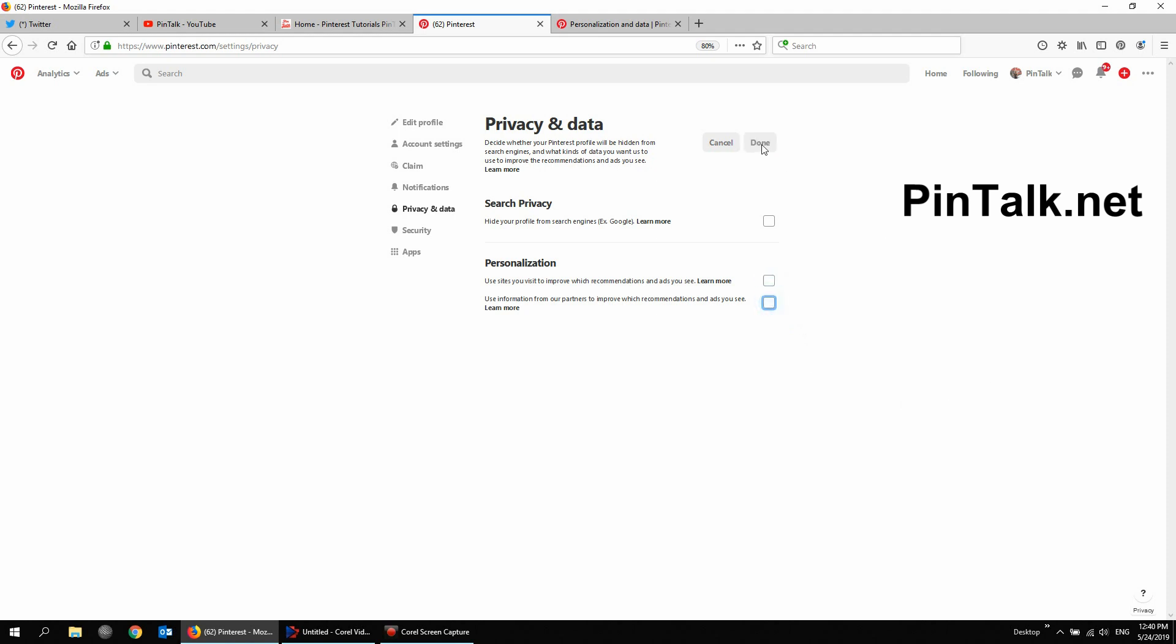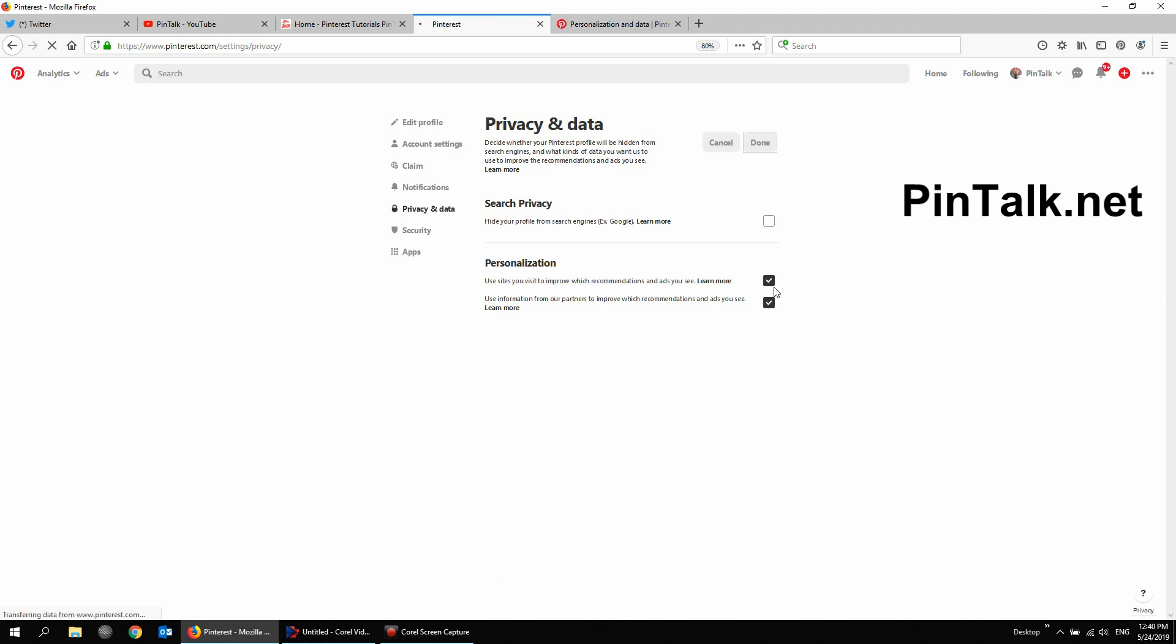And that's it. I didn't make any changes. So the done is not active. So if I wanted to save that, I would say done there. But I don't want that. So I'm going to uncheck it and say done.